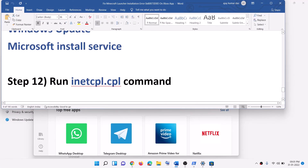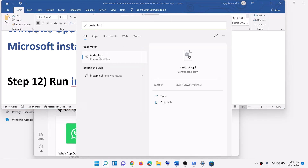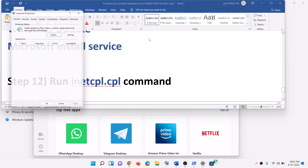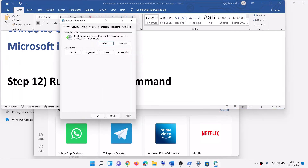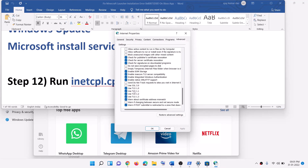The next step is to run the inetcpl.cpl command. Type 'inetcpl.cpl' in the Windows search box and click on it. Go to the Advanced tab, scroll down, and make sure TLS 1.0, 1.1, 1.2, and 1.3 are all checked. Then click Apply and OK.